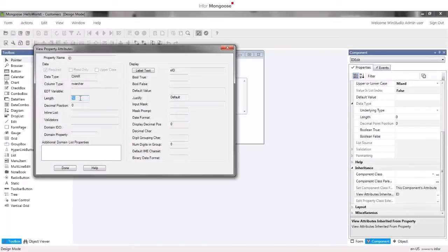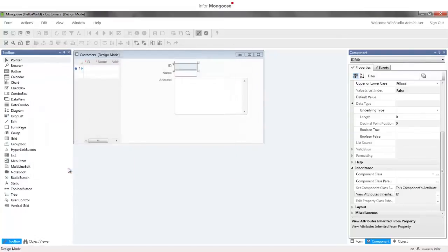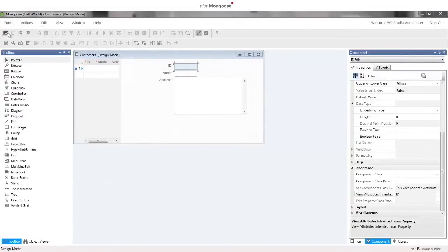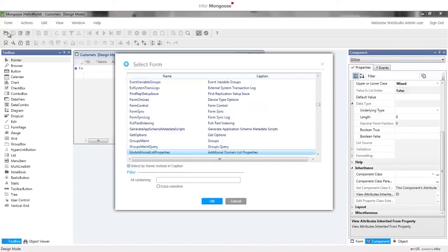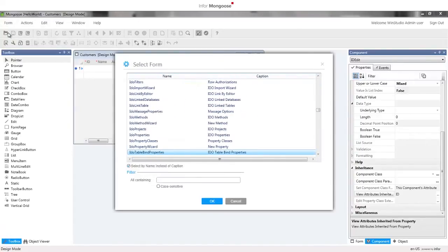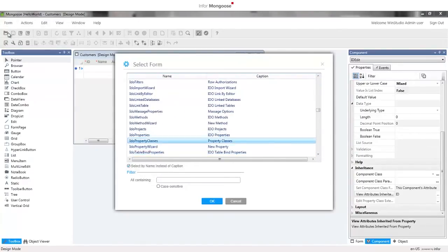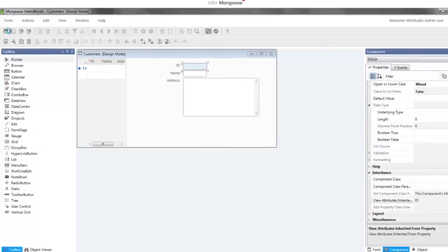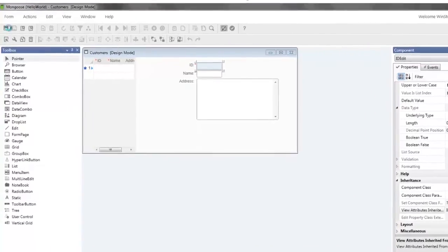Let's create a new property class we can use as a foundation to build other property classes on. Open the IDO property classes form by going to form, open. I'll type IDO and then arrow down to it. The best practice is to use property classes to the greatest extent possible, and that involves some planning of your data model. But because property classes are metadata, it's simple to adjust them as you develop.